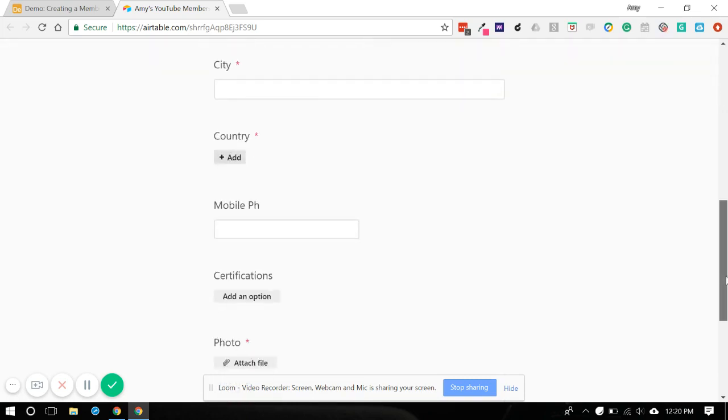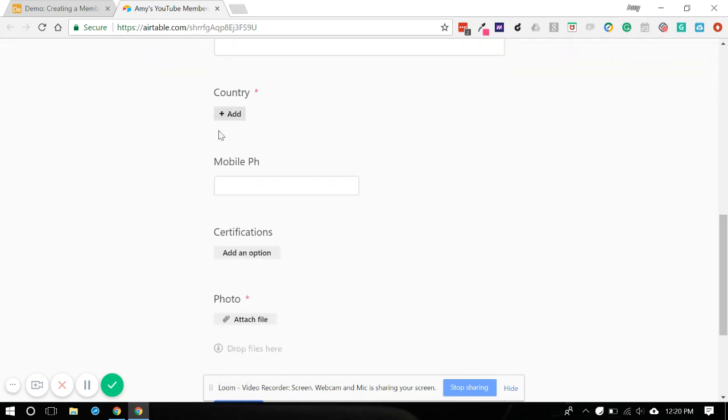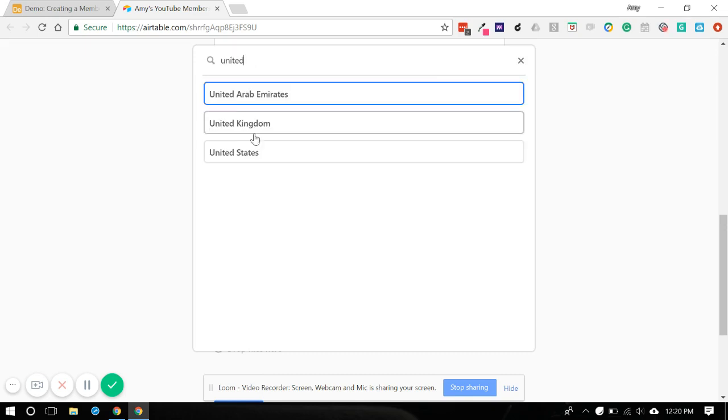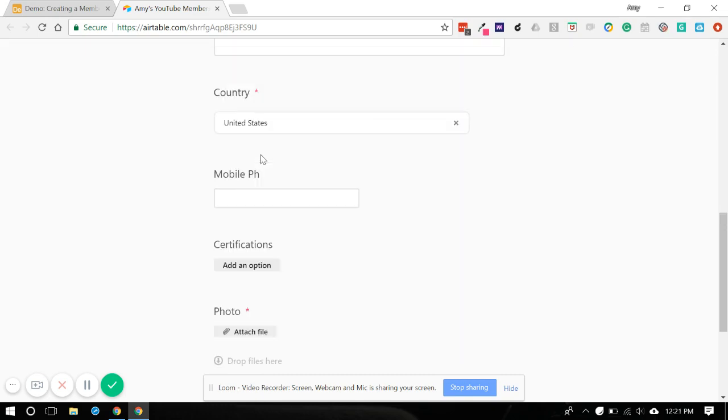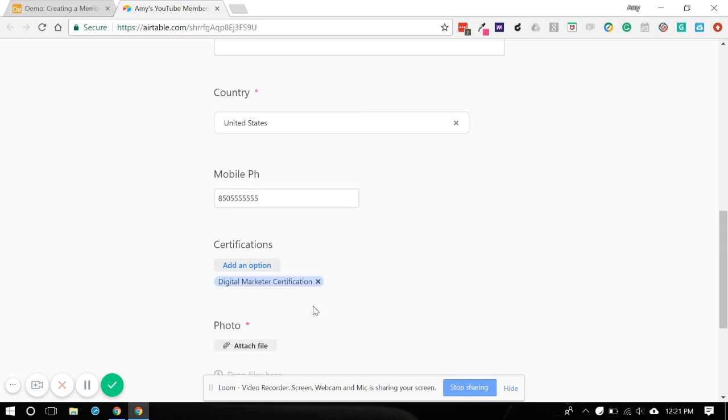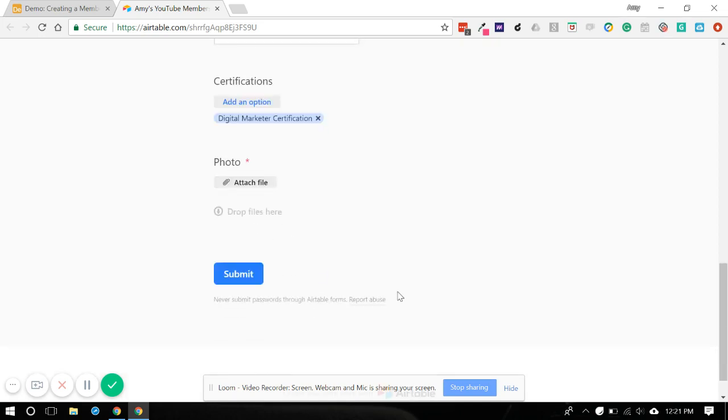And here's a nice nifty form for people to enter their information. So again, remember we did our country connection field. So it's going to pull up all of those options. We can select one. We're going to do our mobile phone. We can pick a certification option. We can do our phone and hit submit.